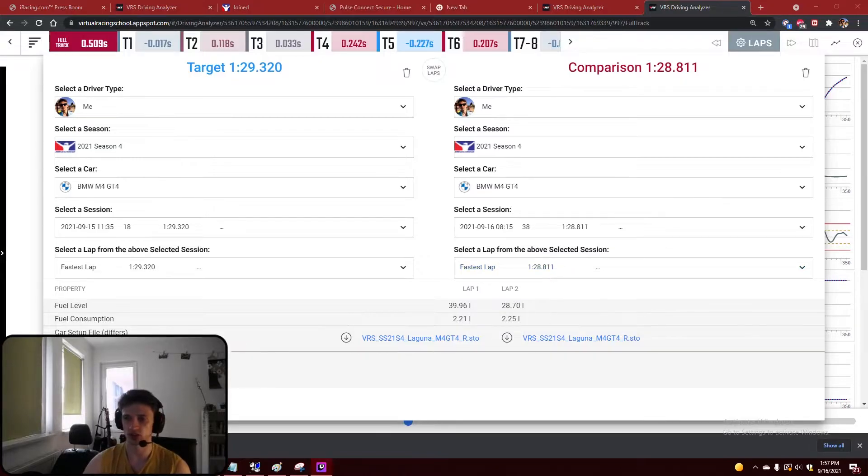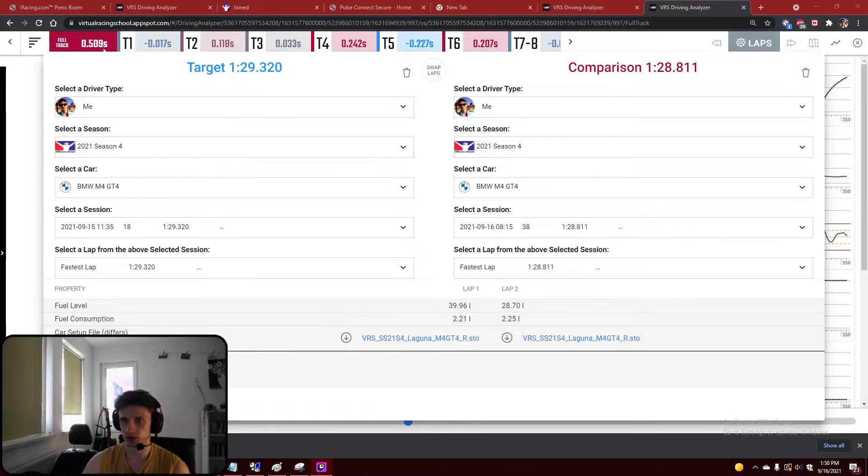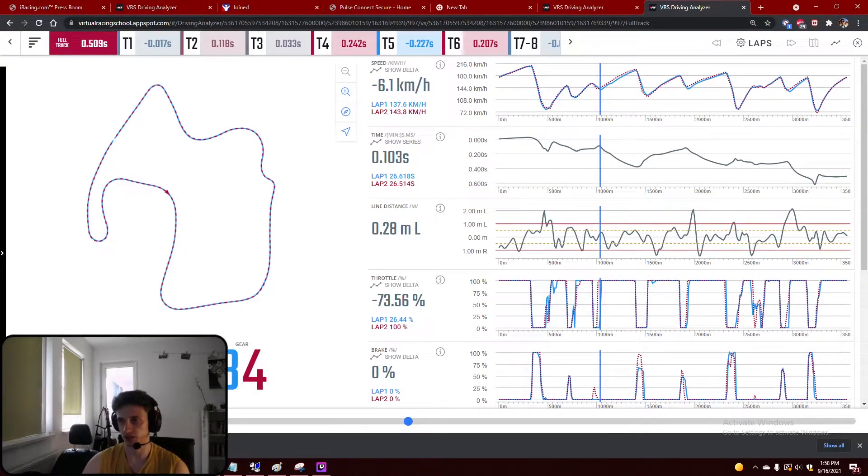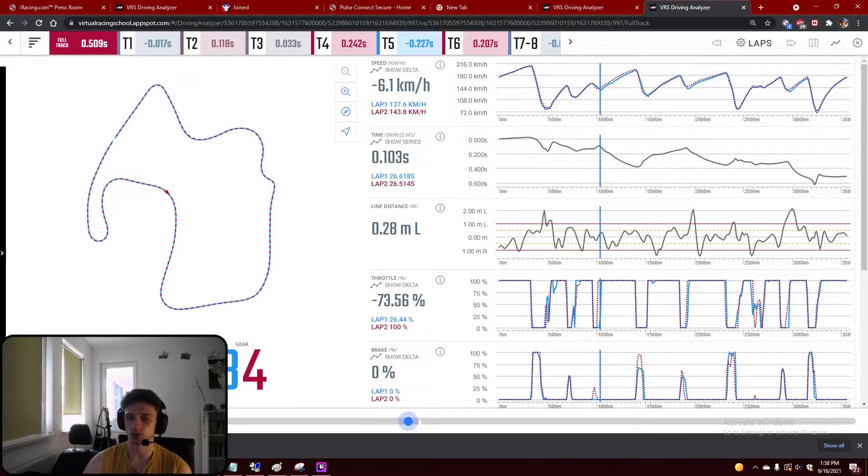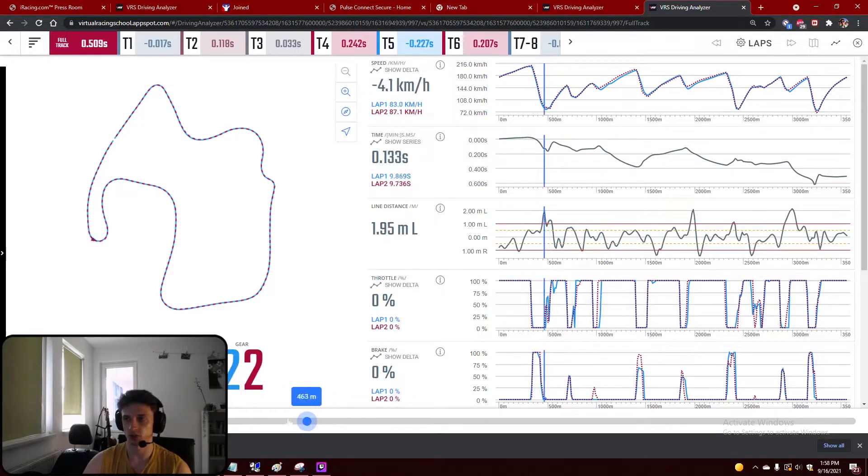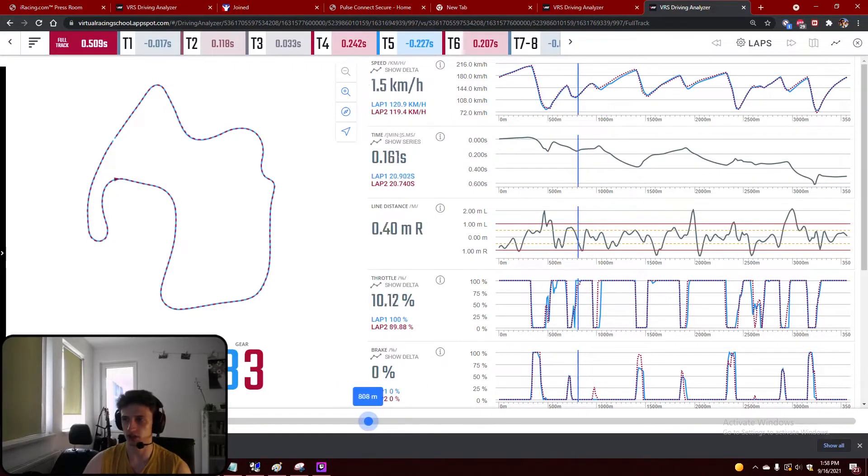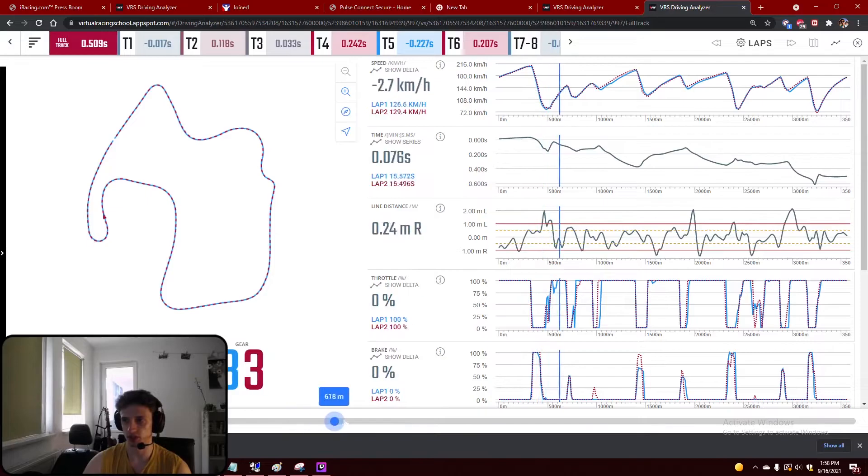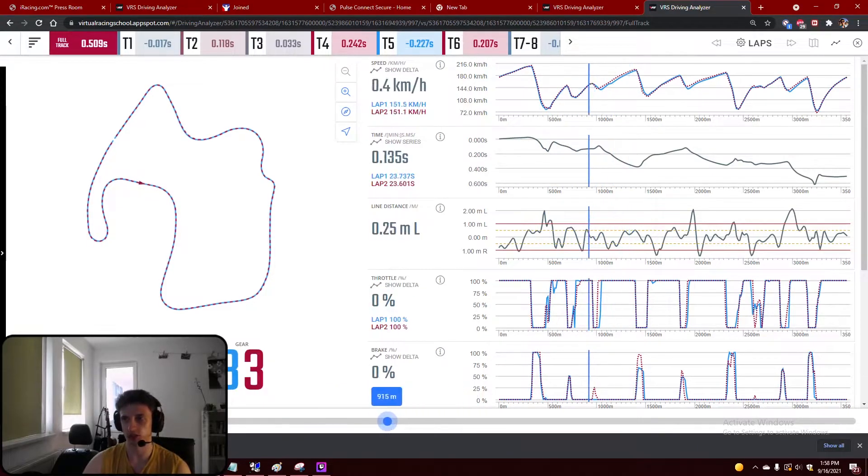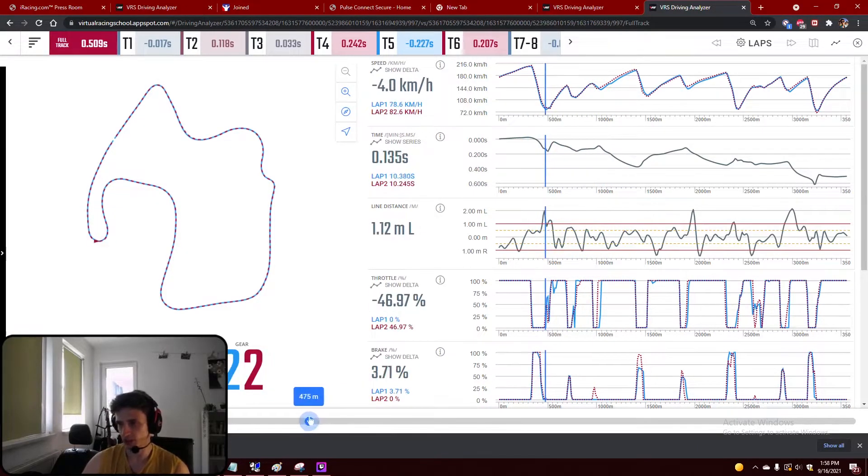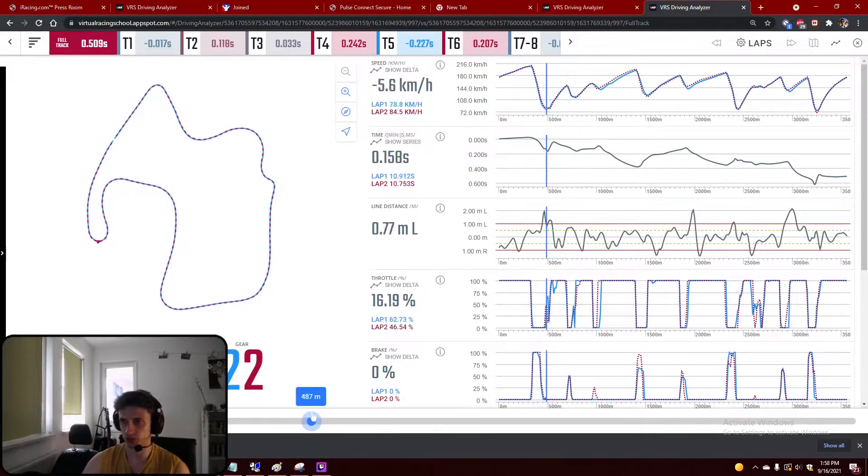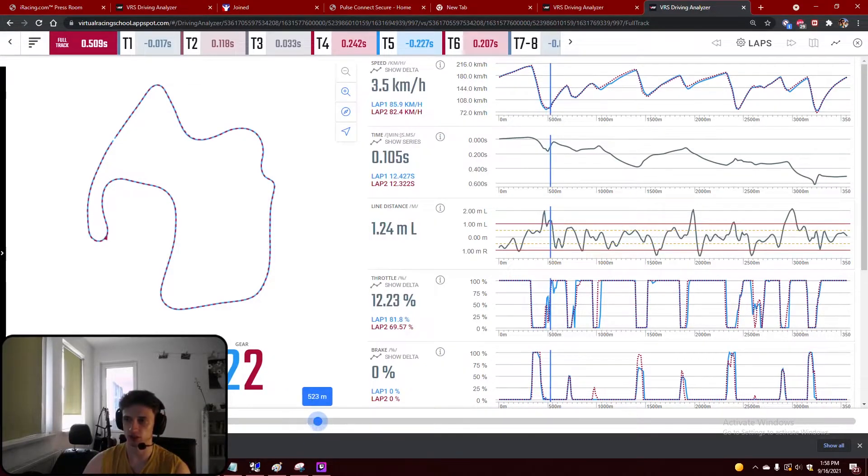So if we look on the analysis on the second graph here with time, we see that throughout the track we keep gaining time. So every time this goes down it means we're gaining time. So we see here in turn 1 and 2 because we noticed in the first analysis and we focused on it.